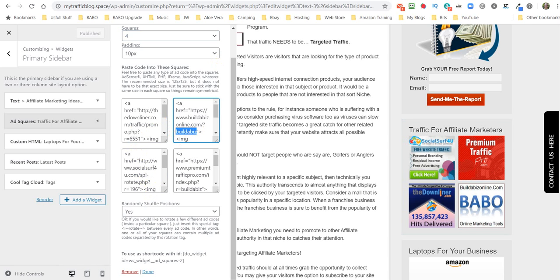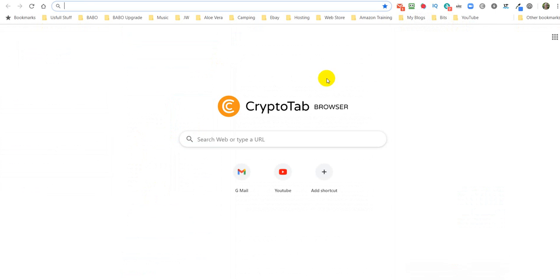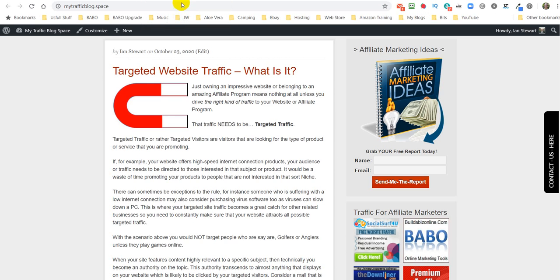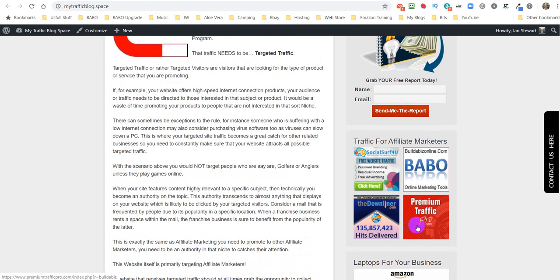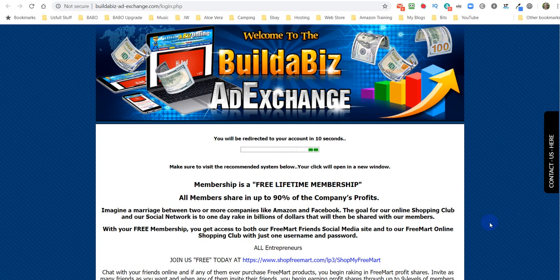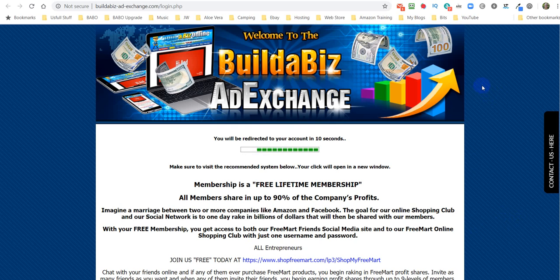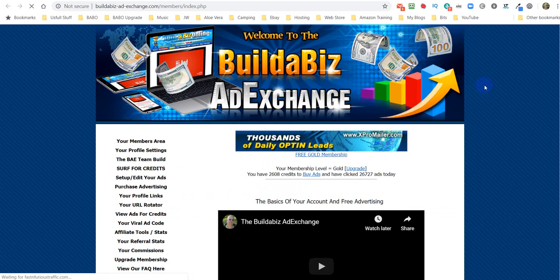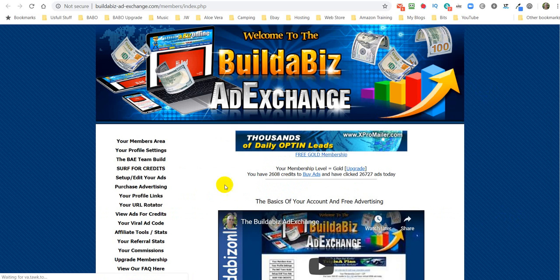You can swap these out all together. Let's say, for instance, let's go over to MyBuilderBiz Online, and I will show you. Let's go to something else. Let me have a look on here. I'm going to swap this one out. Because what I'm going to do, I'm going to go over to MyBuilderBiz Ad Exchange. So, excuse me just a minute.